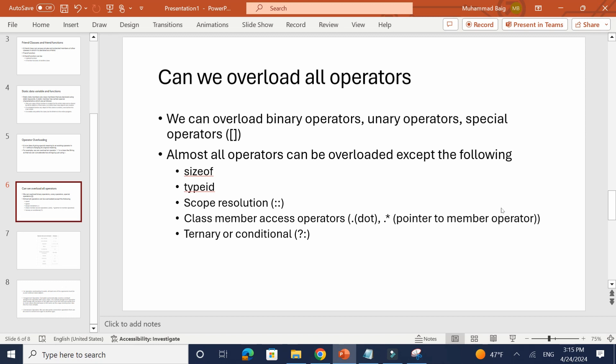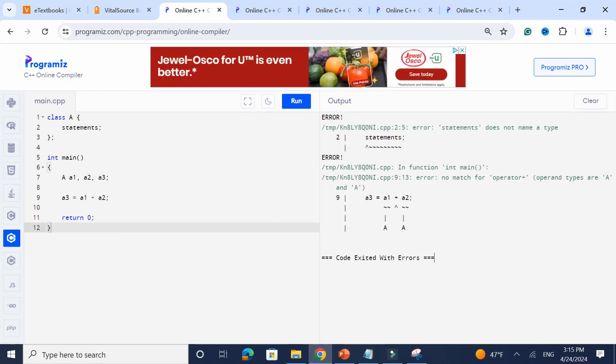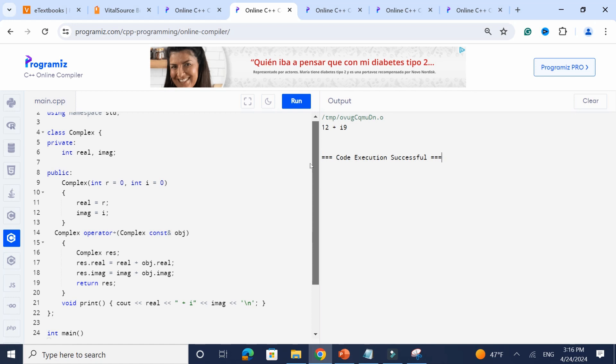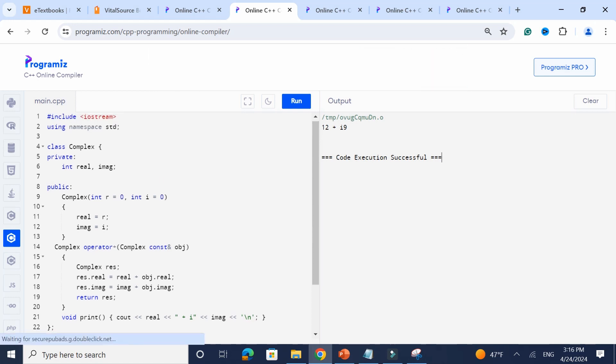We can overload binary operators, unary operators, and special operators. Almost all operators can be overloaded except: sizeof, typeid, the scope resolution operator, the dot operator pointing to a member function, and the conditional (ternary) operator. Keep in mind the conditional operator cannot be overloaded. With classes, if you have class A and class B and you want to add or concatenate them, you use operator overloading.